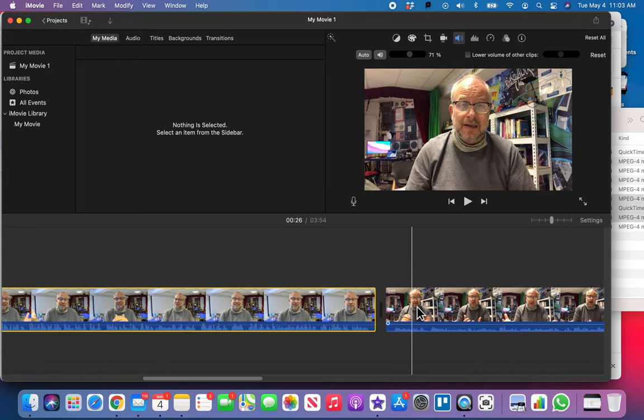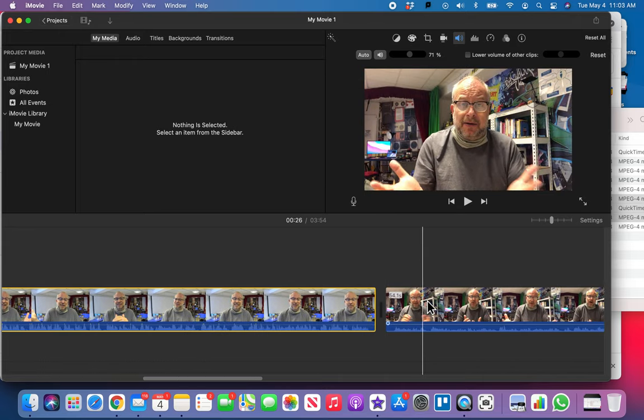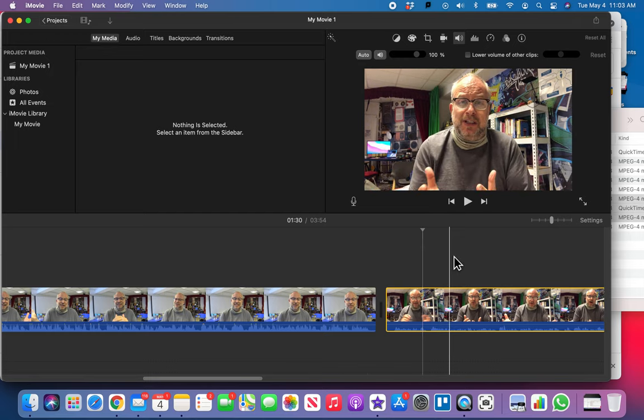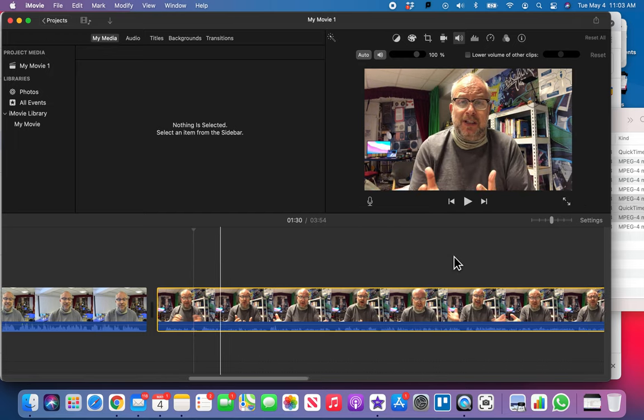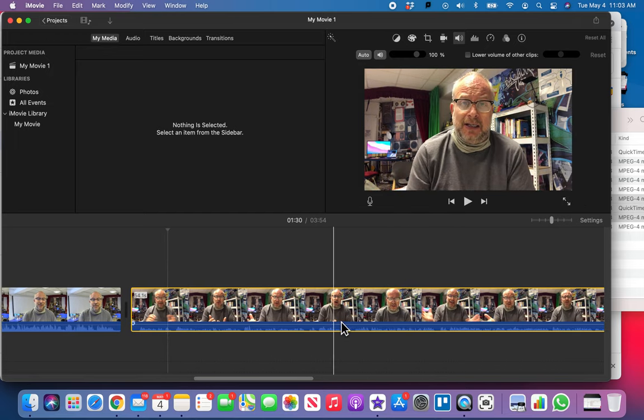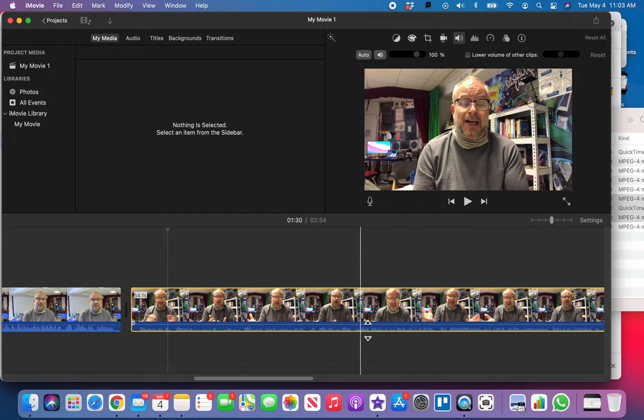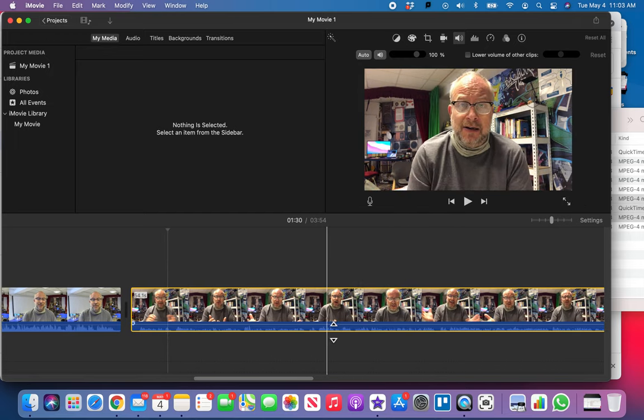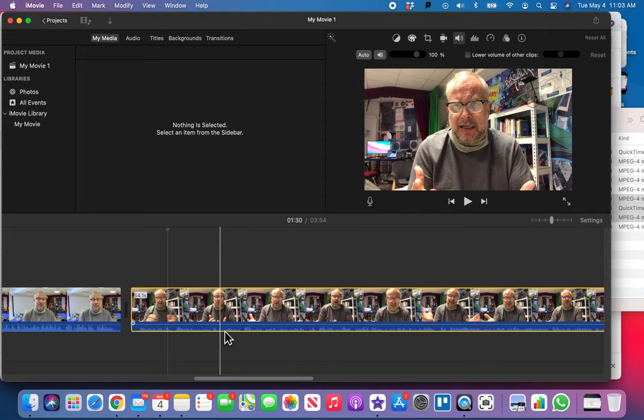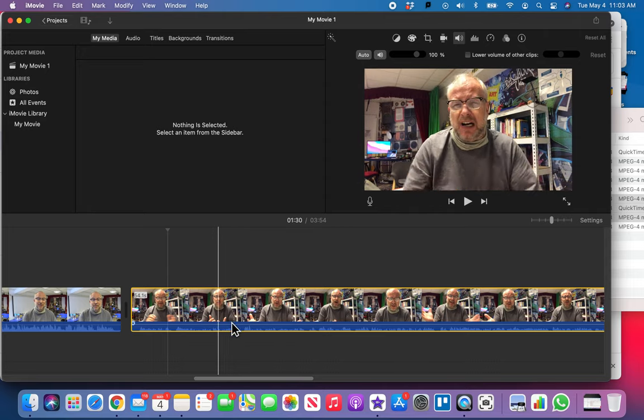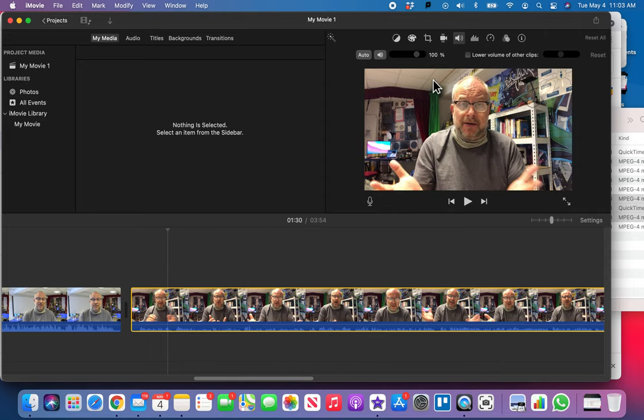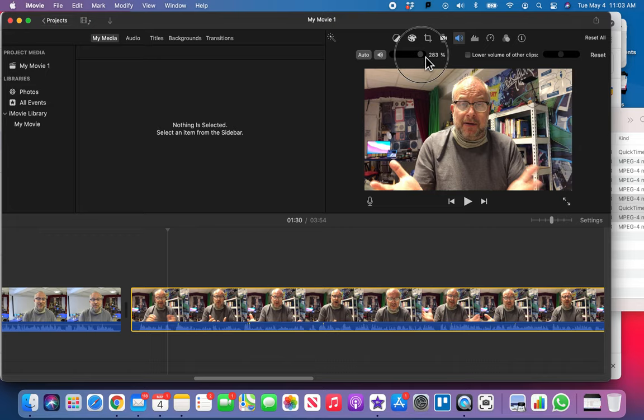All right, and then I'm gonna select this clip here. Now look at this clip here. We got nothing that even kisses the yellow here. None of these waveforms turn into yellow. So we've got to turn this one up. So again I'm gonna go up here to volume. I'm going to then move this forward.